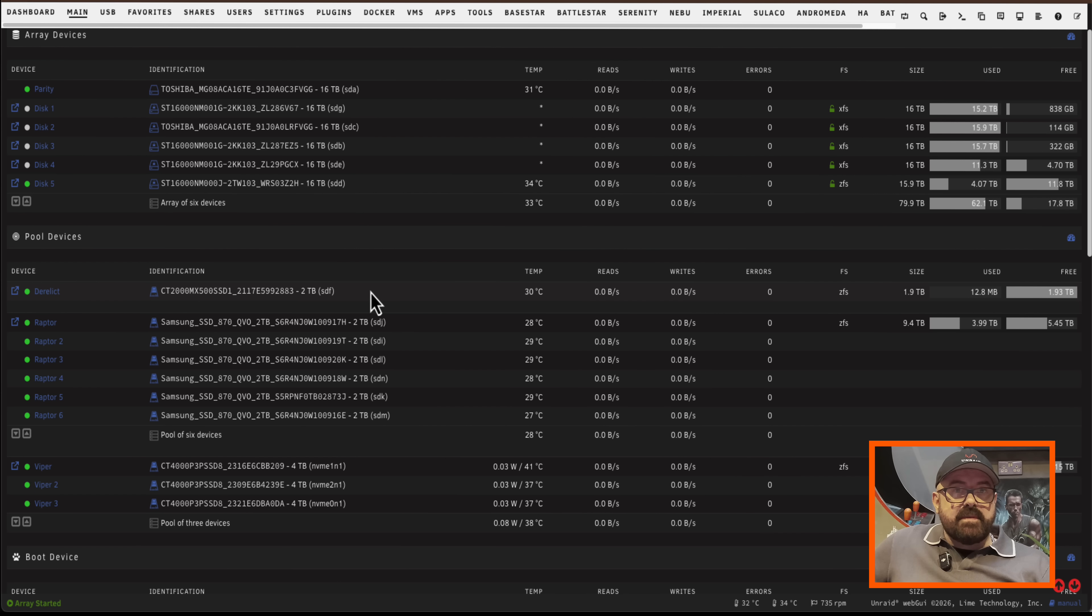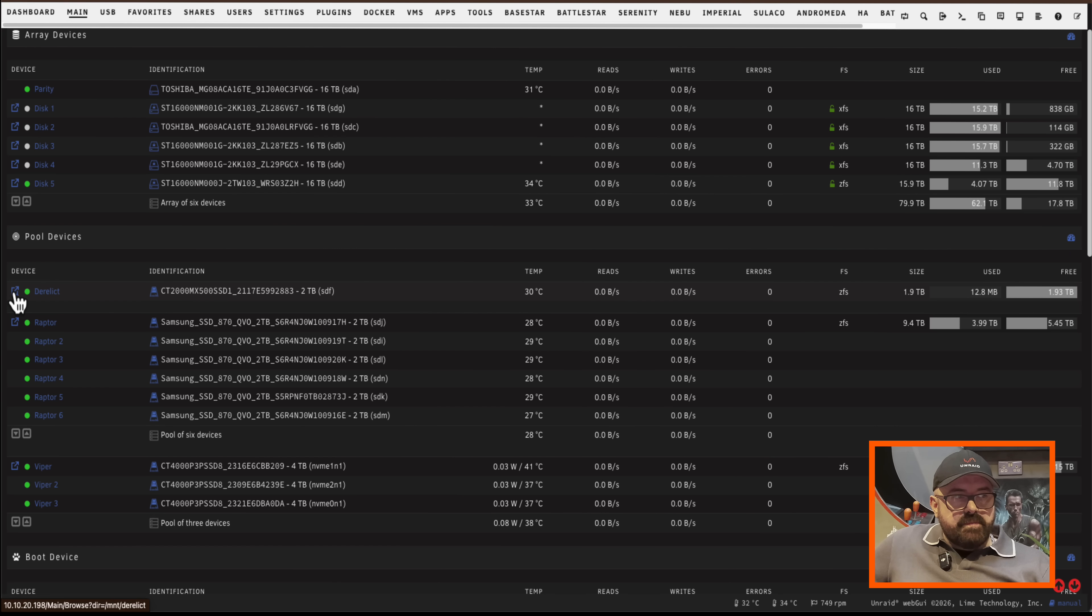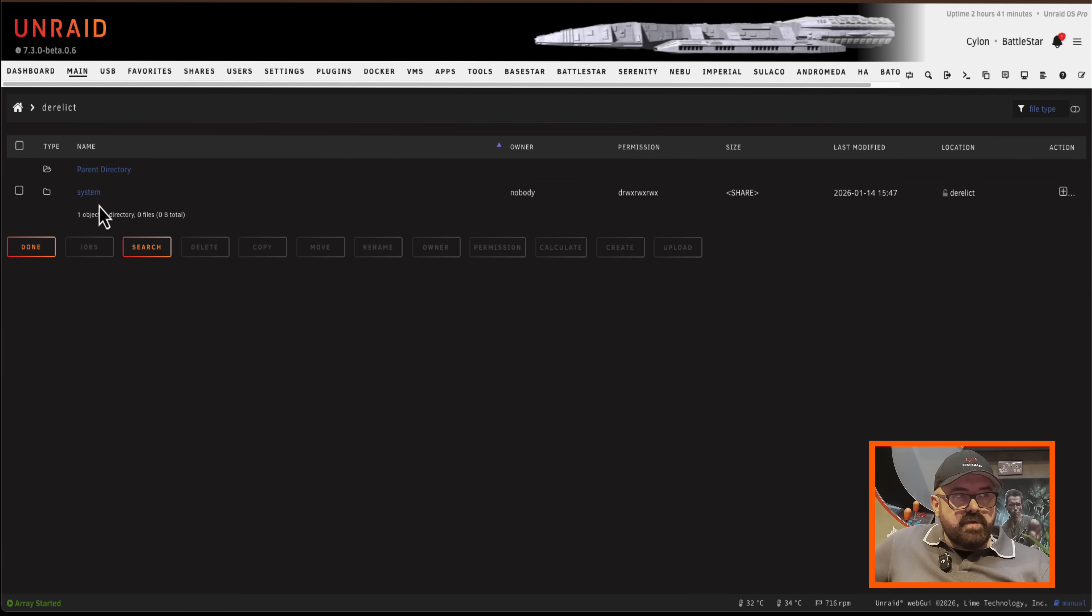Well this does something really fancy but what I'm going to have to do is format this drive when I use it as a boot drive. So because I've already got some things on here, I've got my system share here, I'm going to have to move this somewhere else.